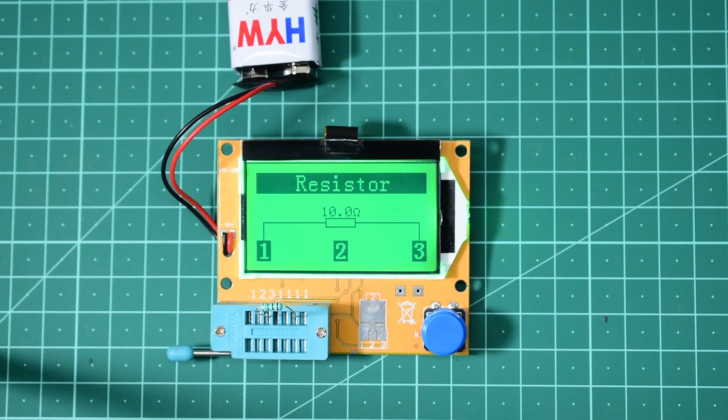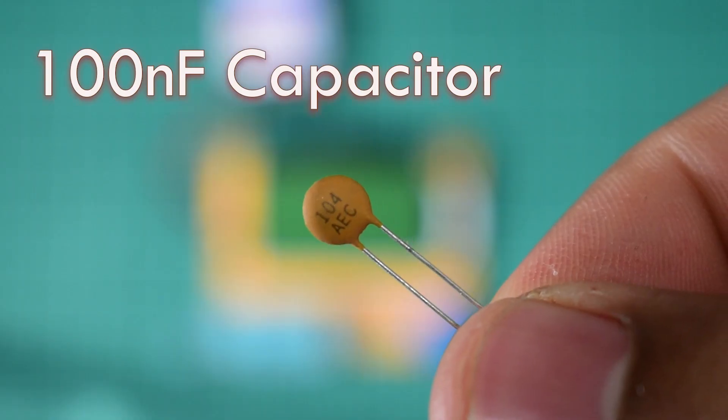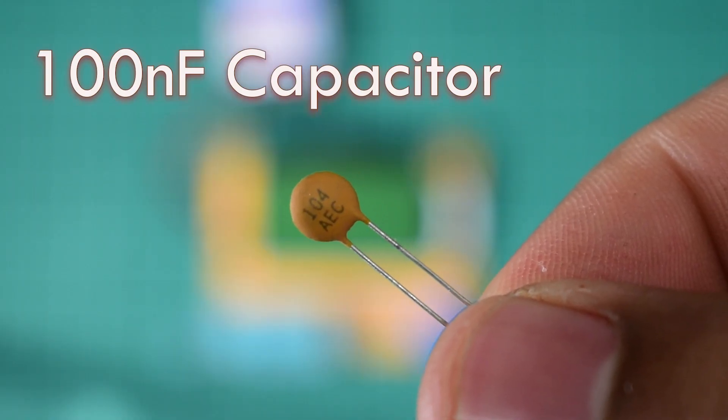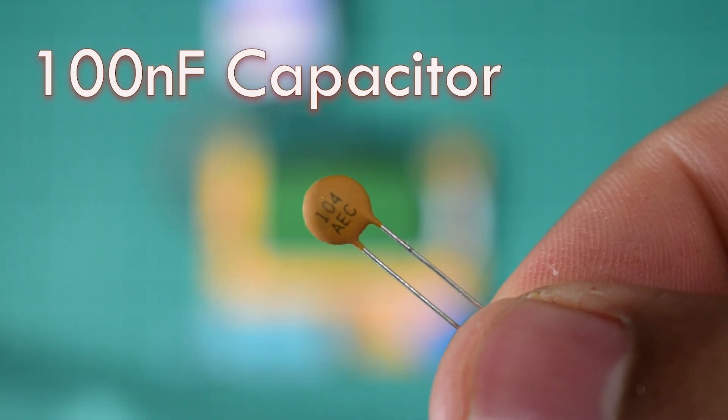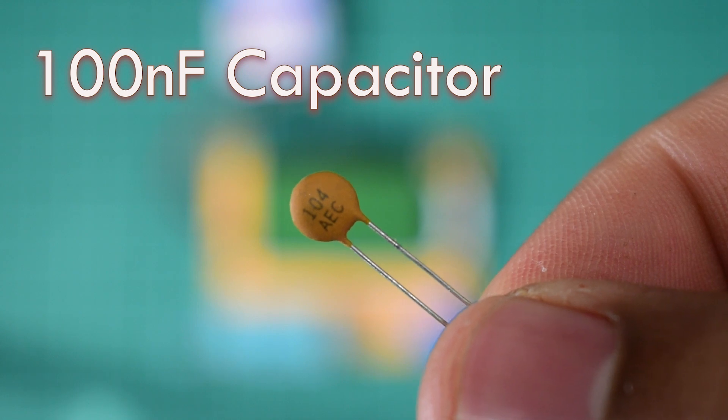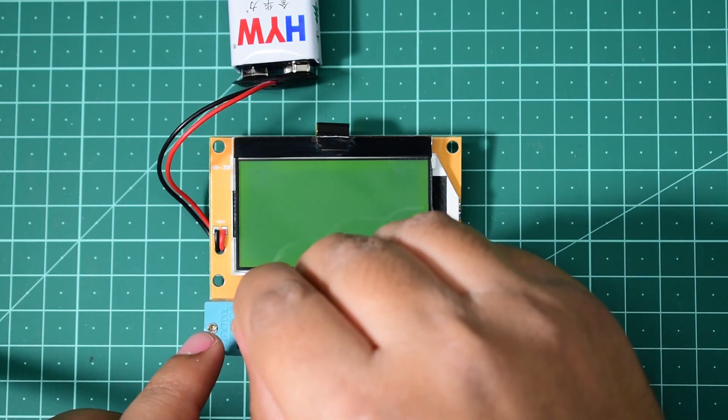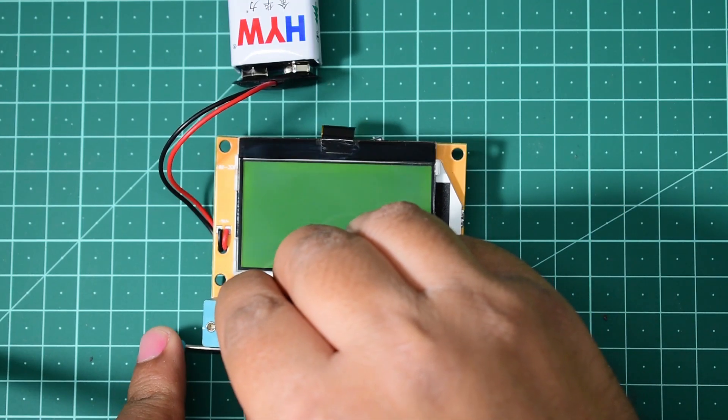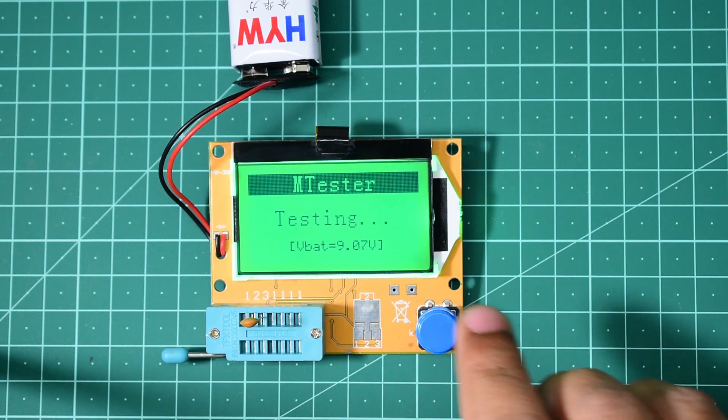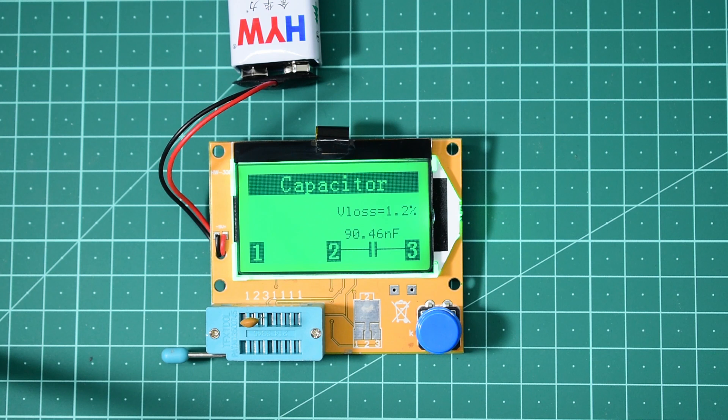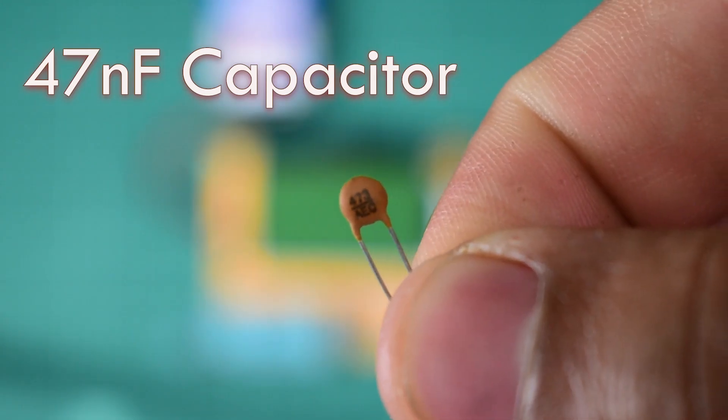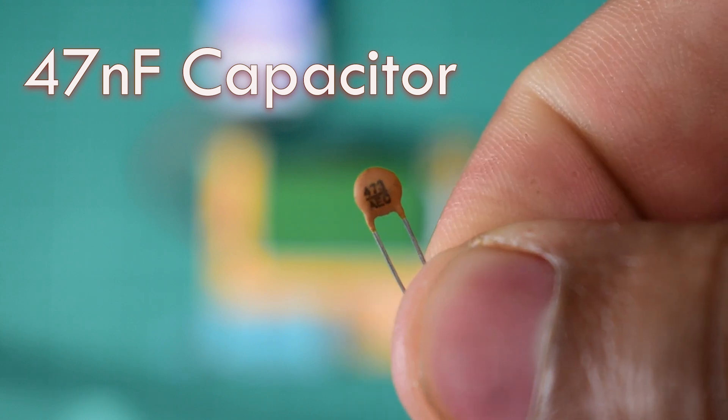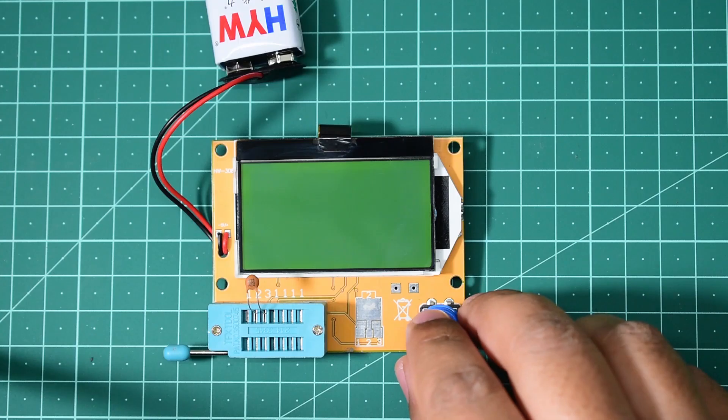Now I'm going to try a 100 nanofarad capacitor. It's showing 90.46 nanofarad. Now let's try a 47 nanofarad capacitor. The result is 40.67 nanofarad.